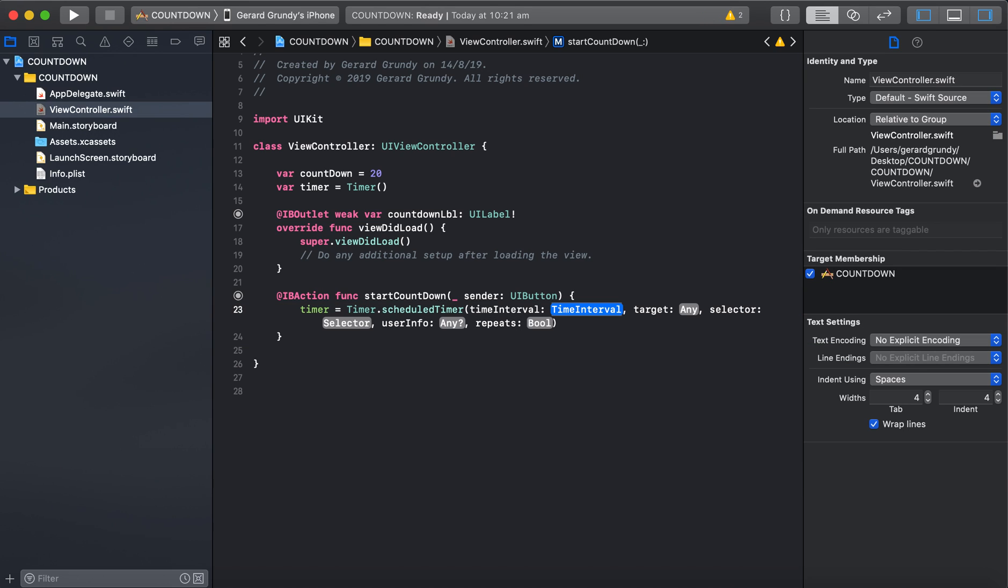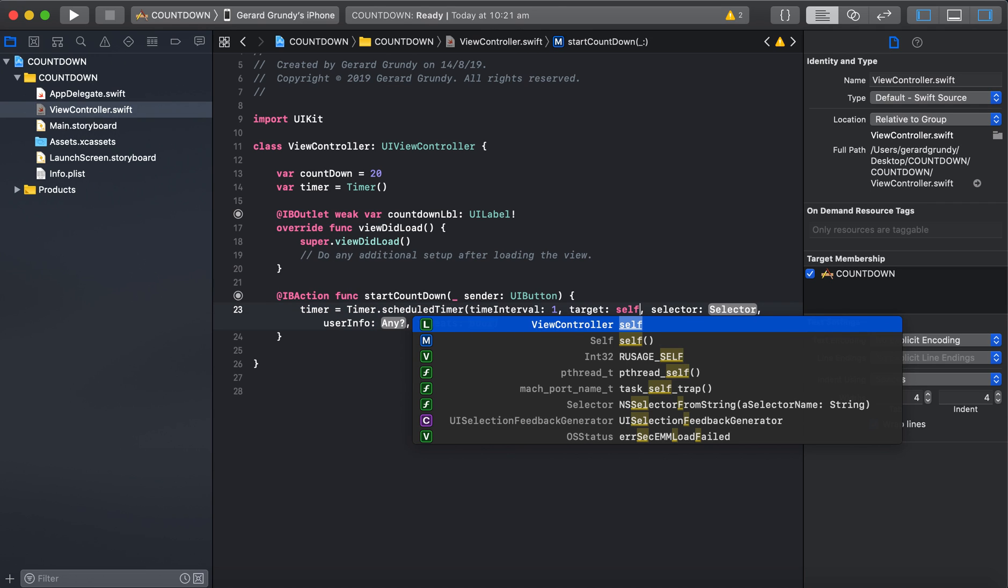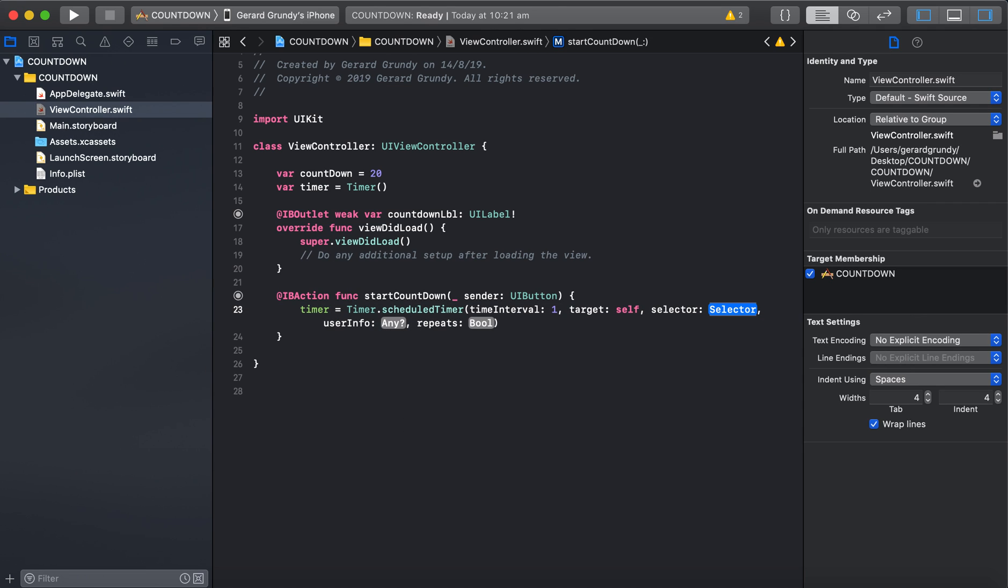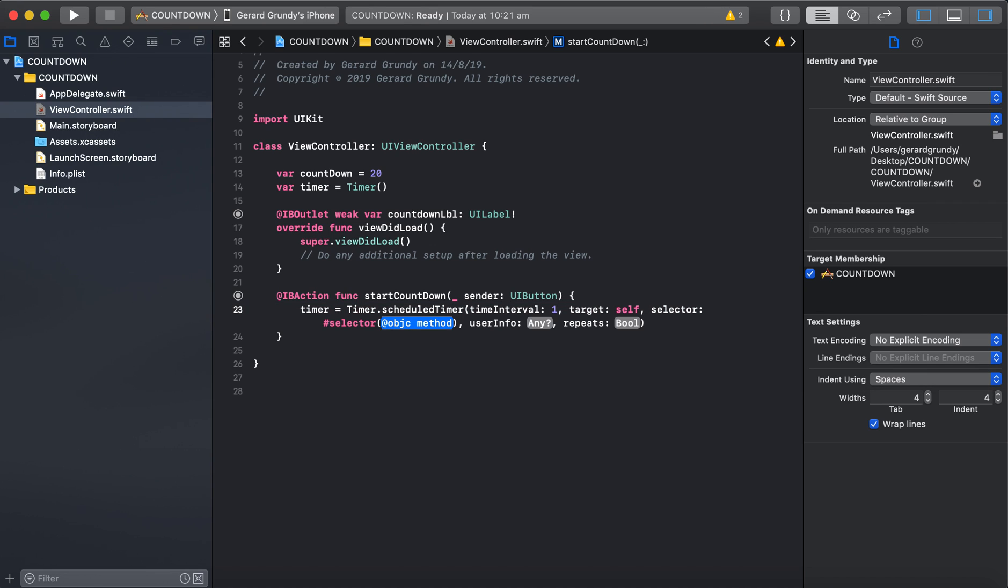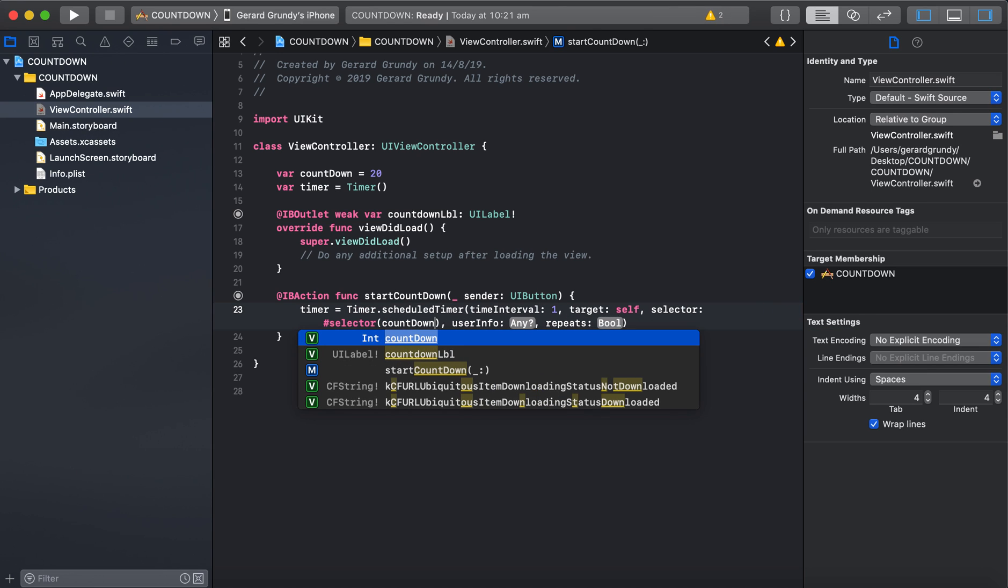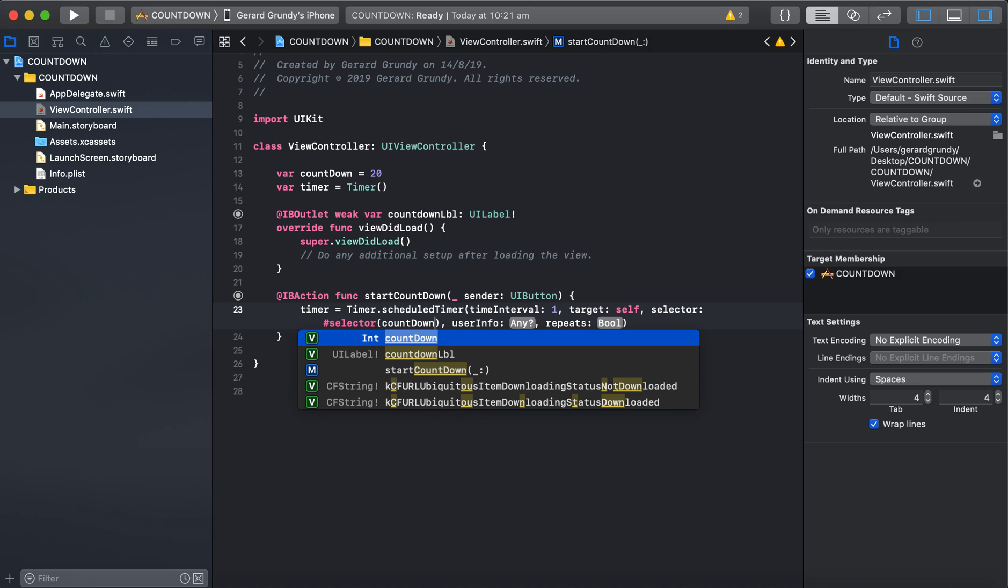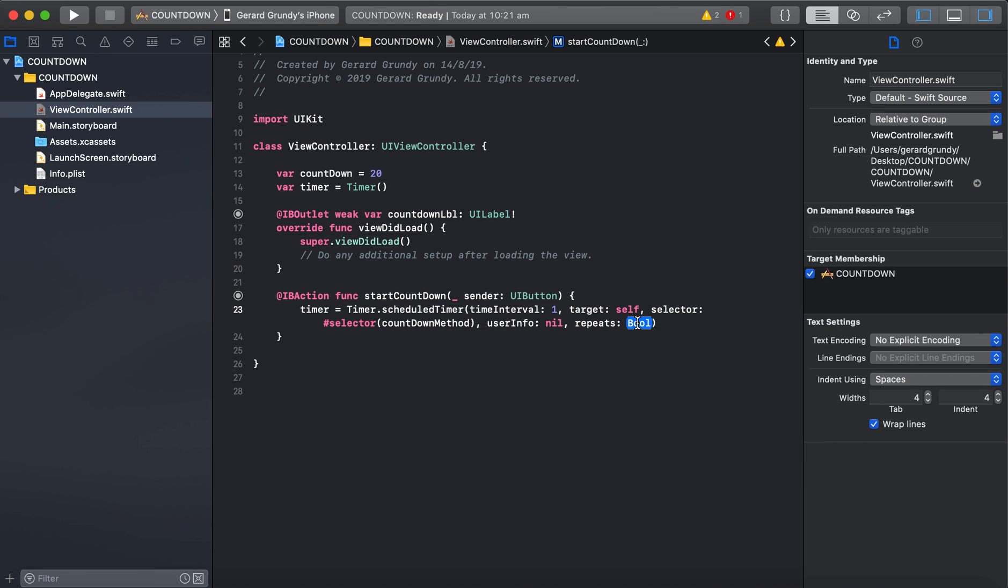Okay. So a timer interval. Let's set it to every second, so just put one. Our target, just put self here. And our selector is going to be our function. So we're going to count down. So go hash selector. And it says objective C method. Yep. Which will be count down method. I'm just going to do that just so it's something different to count down. It's going to start getting confused with each thing. You'll get an error. Don't worry about that. Put nil in here and true for repeating.